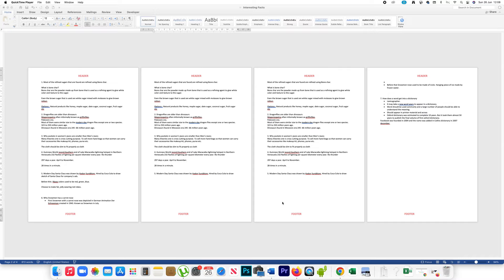In this video we will see how to delete header and footer from some pages only in Microsoft Word. Here I have four pages. In case if I want to delete header and footer from the second page only, let us see how we can do that.